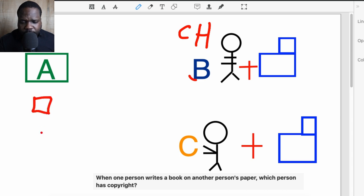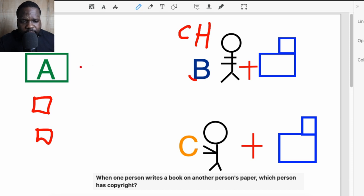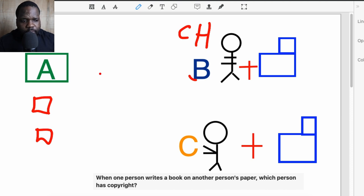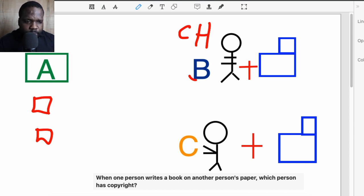Here we have two things: we have a book and a paper. Technically the person that creates the book has copyright on the book, and the person that creates the paper has copyright on it. So if you look at the question — when one person writes a book on another person's paper, which person has copyright?